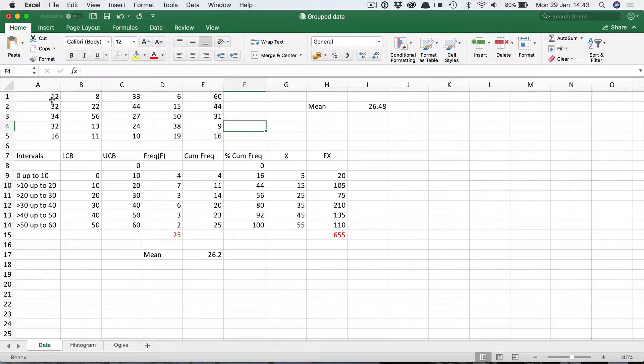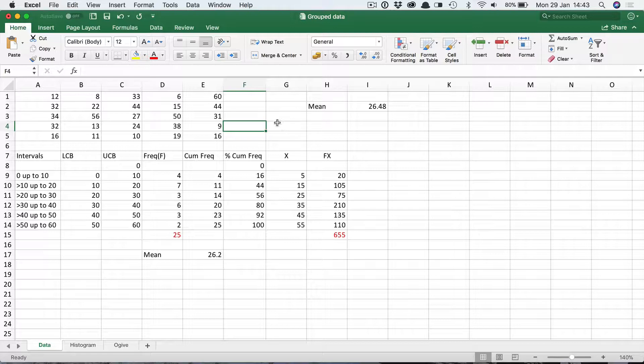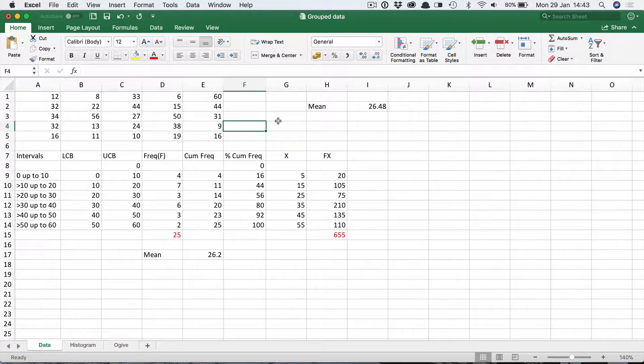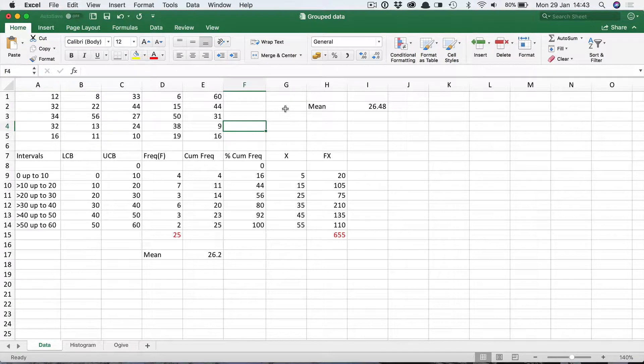So here we've got 25 values, n is 25. 25 plus 1 is 26 divided by 2, which is 13. So the median value would be the 13th value in the data set when they're in ascending order, which makes sense. That would mean that 12 were less than the median and 12 values were above it.